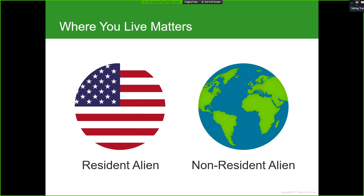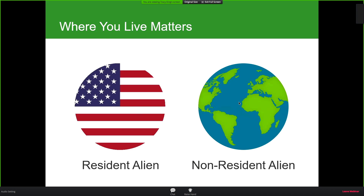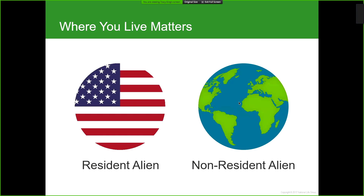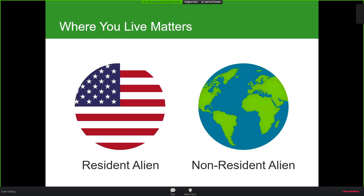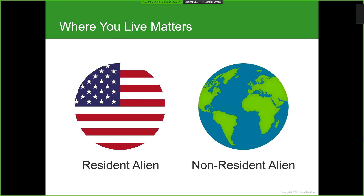A resident alien is anyone who would otherwise be considered a permanent resident of the US — they hold a green card, live or are present in the US for approximately 183 days a year, their primary home is in the US, and they have no definite present intent to leave. Anyone that doesn't meet those criteria would be considered a non-resident alien.